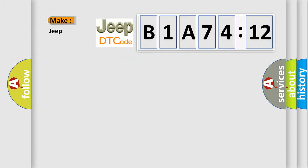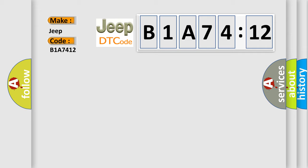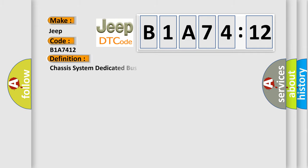So, what does the diagnostic trouble code B1A7412 interpret specifically for Jeep car manufacturers?